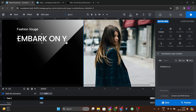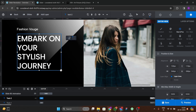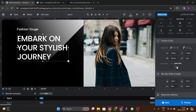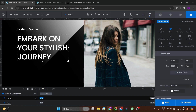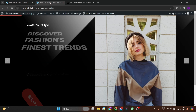Write 'Embark on Your Style Journey', then click on it and go to styles to increase its boldness. Set it to semi-bold or 700 bold.